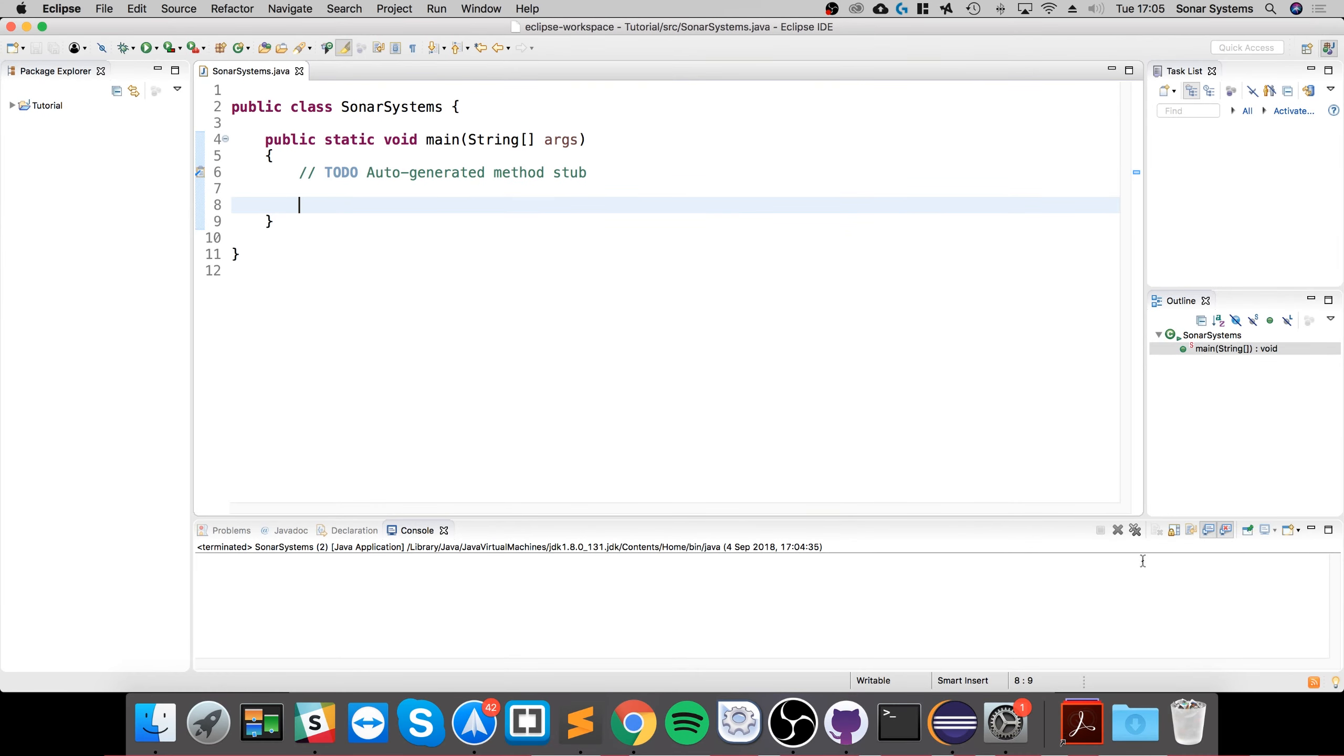Hello, in this video we're going to look at the if statement, which is part of decision making, also called conditional statements. The if statement allows you to check if a condition is true. If a condition is true, then it allows you to run a piece of code. If not, then you don't run that piece of code.